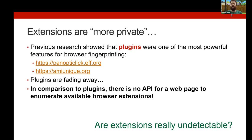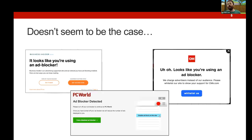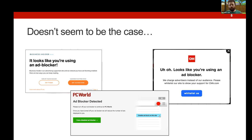That leads us to the question: are extensions undetectable? Is it really not possible for a web page to discover what extensions you have installed? If you've been using the web for more than a day, you know the answer is no — there are many websites that detect whether you're using an ad blocker and ask you to disable it, pay a subscription, or do something else. So clearly it's possible. But how, if there's no API for a website to query your browser extensions?